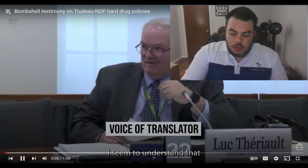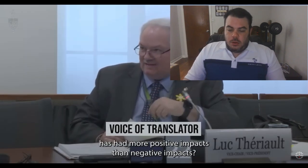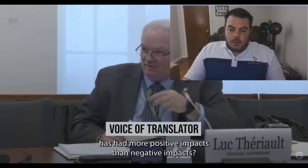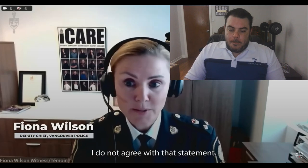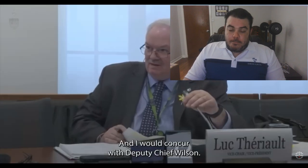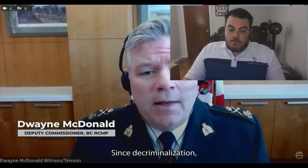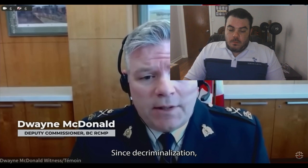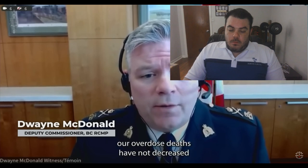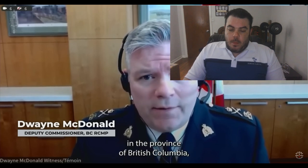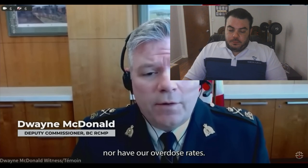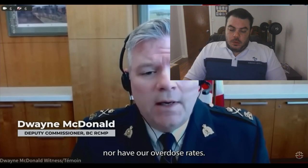I seem to understand that the decriminalization of simple possession has had more positive impacts than negative impacts. I do not agree with that statement. And I would concur with that because since decriminalization, our overdose deaths have not decreased in British Columbia nor have our overdose rates.